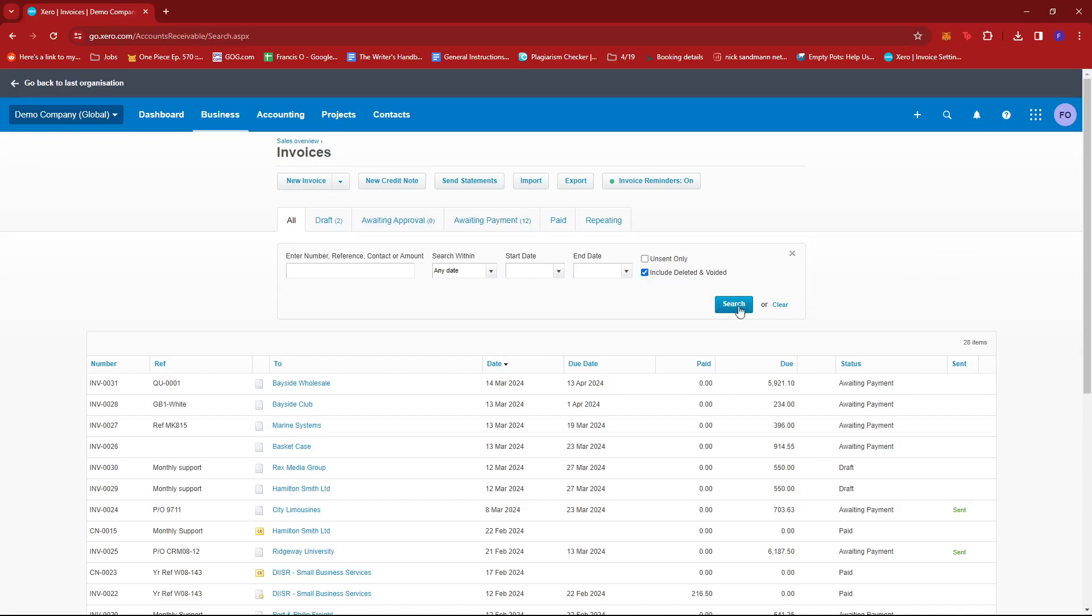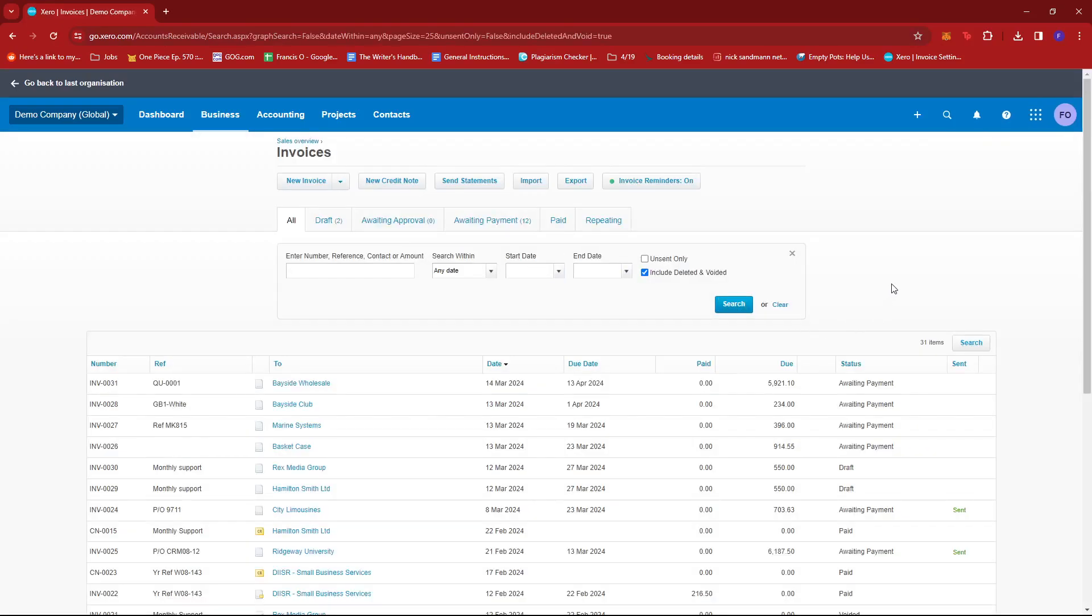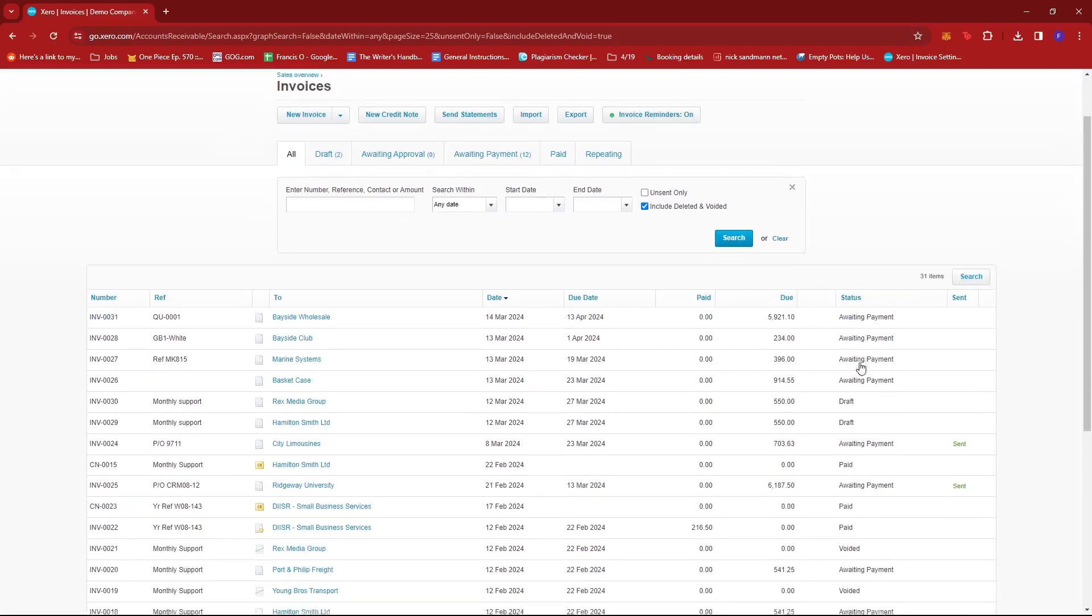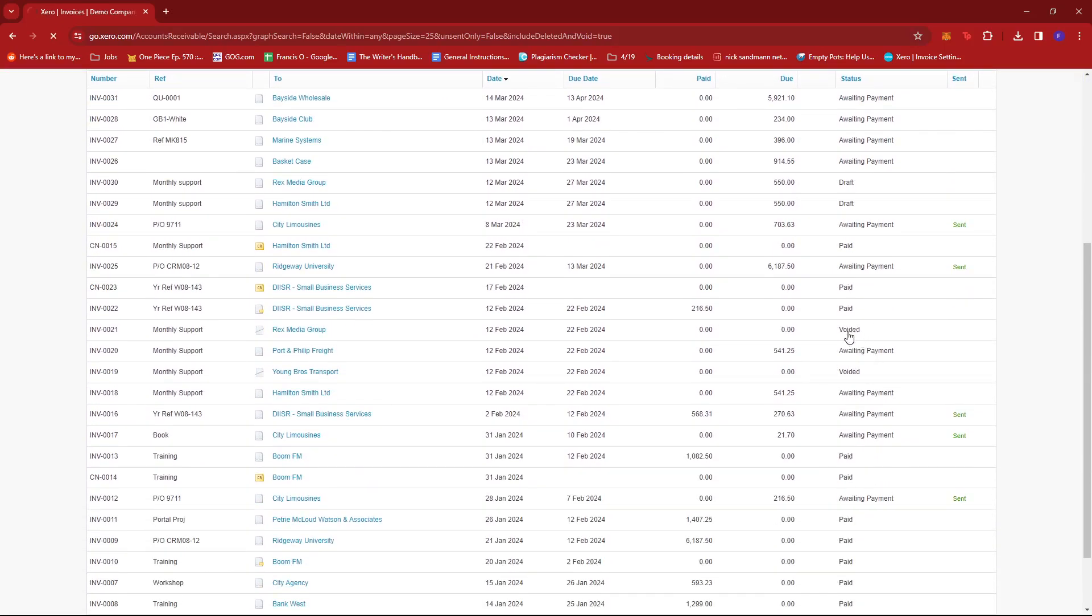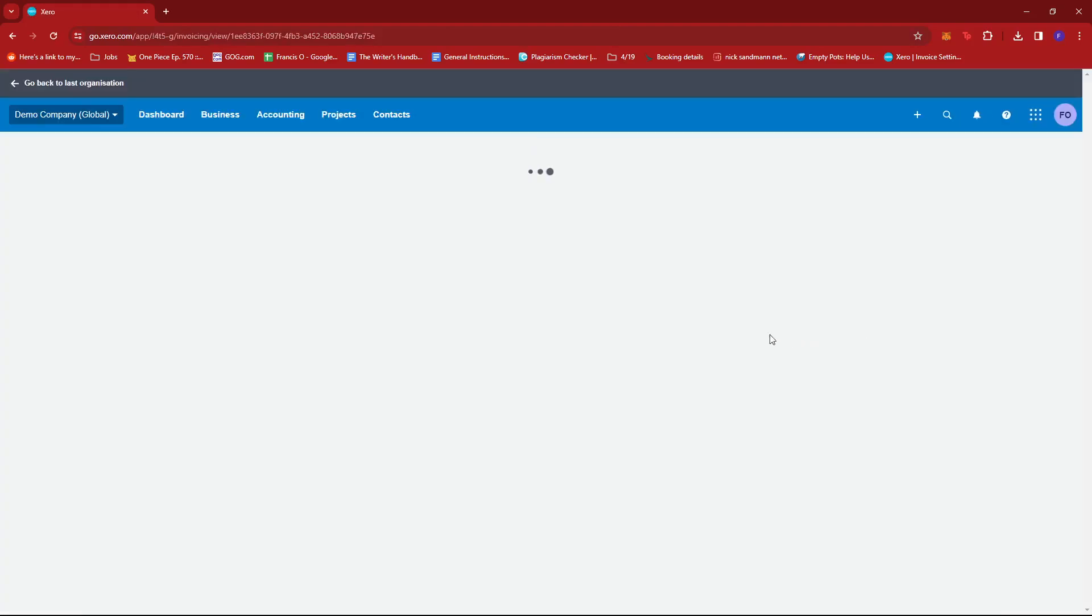If we tick that and click on Search, we should be able to see the voided invoices as well. So if we try scrolling down over here, we can see that this one right here is a voided invoice.